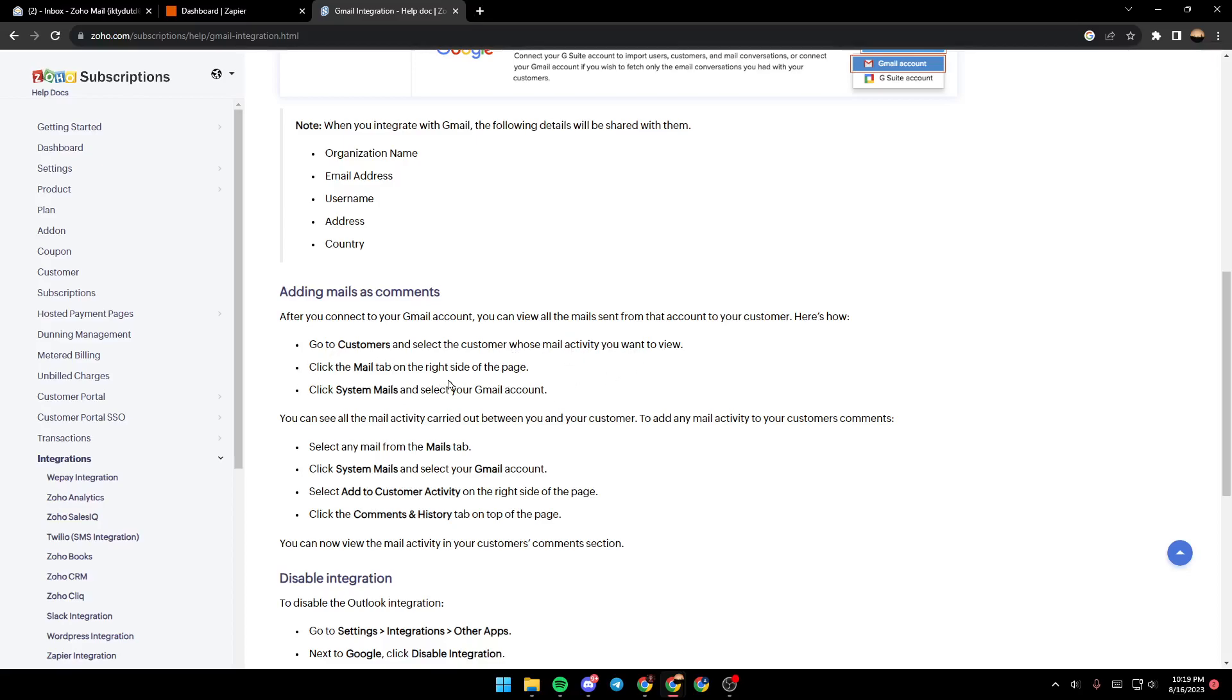On the right side of the page, click system mails and select your Gmail account. You can see all the mail activity carried out between you and your customers. To add mail activity to your customers' comments, select any mail from the mail tab.